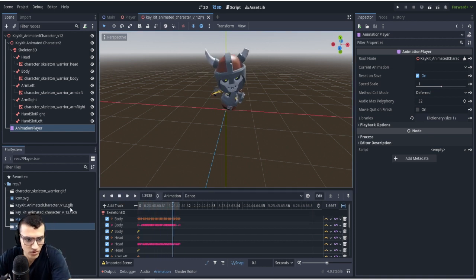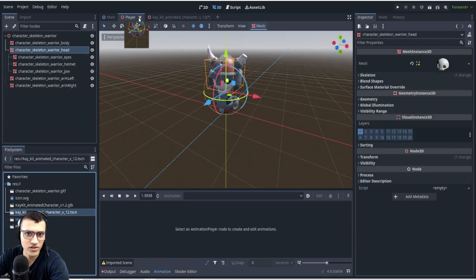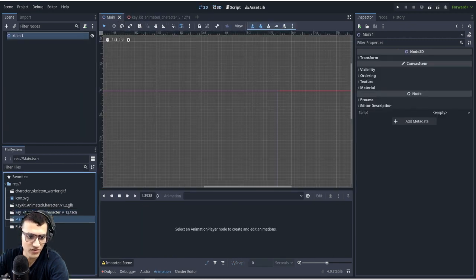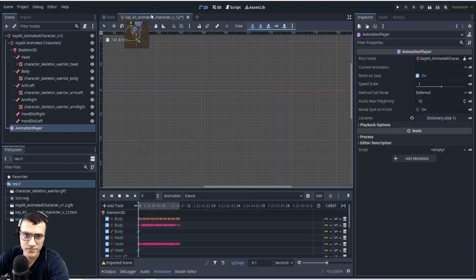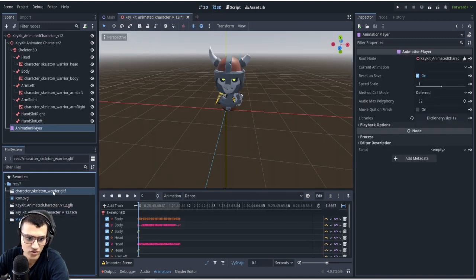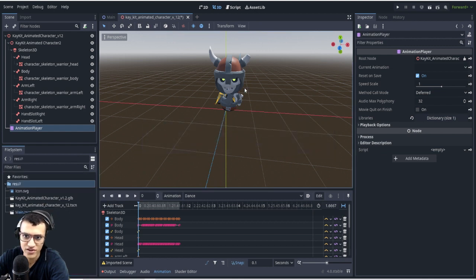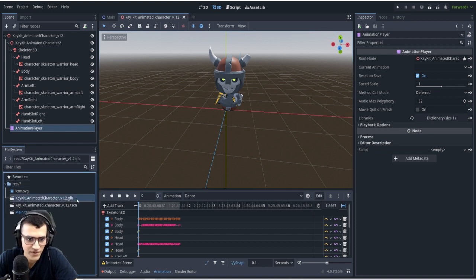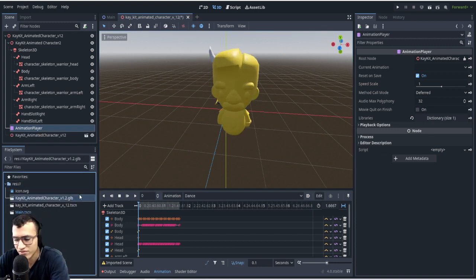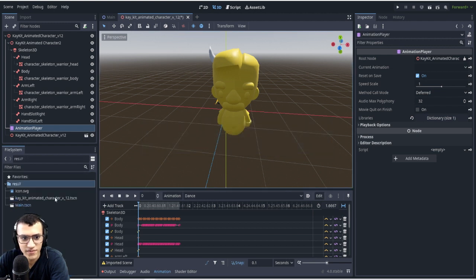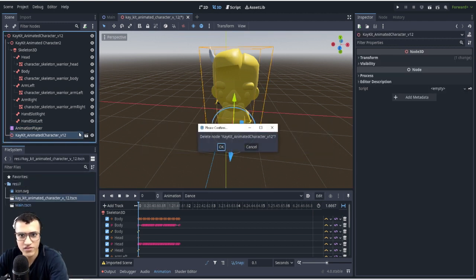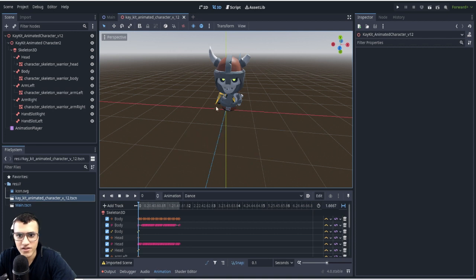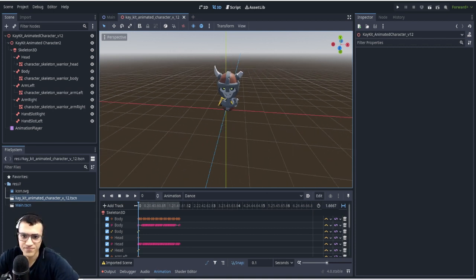Now all we can do is delete our player. We don't need the player anymore. So here we have this guy and now we have our animated player. You can rename this scene to whatever you want. In fact, let's see what happens if I delete it. I guess you don't need it. You can kind of delete whatever you don't think you need. And that's it. I hope you guys learned how to do that and I'll see you guys next time.